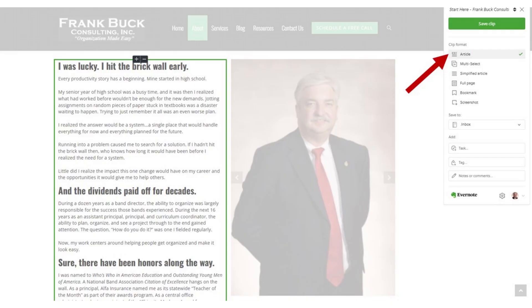Evernote also allows for different kinds of clips, so let's go through them. On another page from my own website, I clicked the Web Clipper. If I choose Article, look what happens. By default, Evernote chooses the text and includes other elements on the page. But if I click the little plus or minus signs at the top or bottom of the clip, I can instruct Evernote to include more or less in the clip before saving.